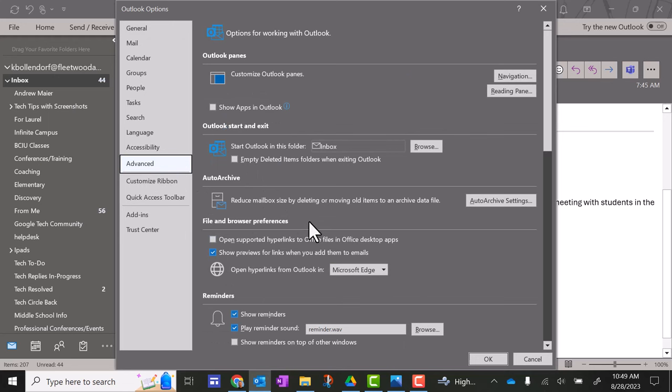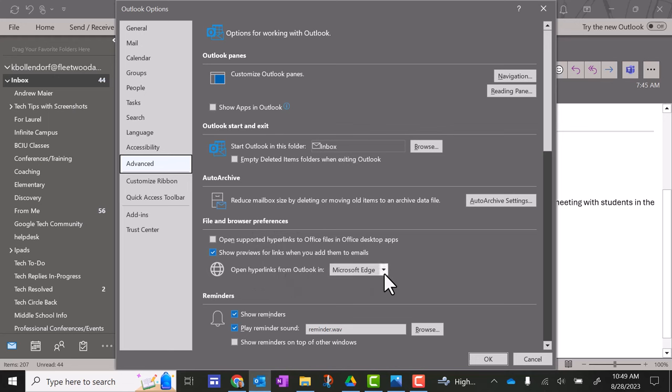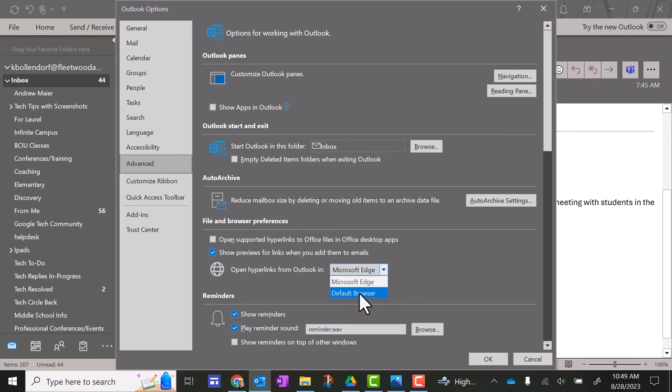And here's where you're going to see it right here under file and browser preferences. You want to change open hyperlinks from Outlook in. If it says Microsoft Edge, that's the problem. You want to make sure it's changed to default browser. Click that and click OK.